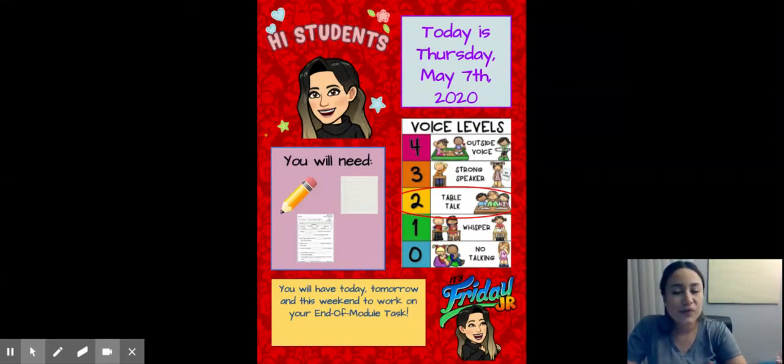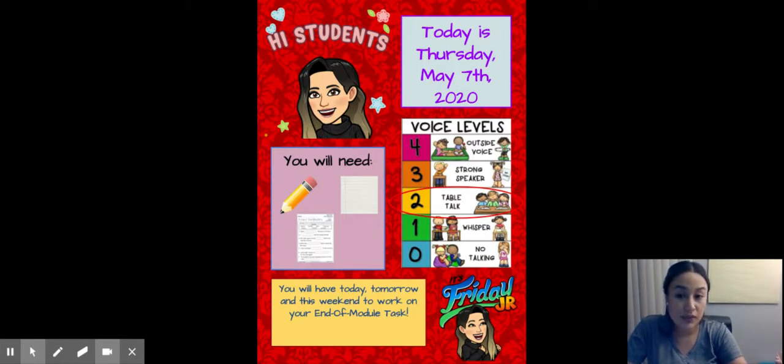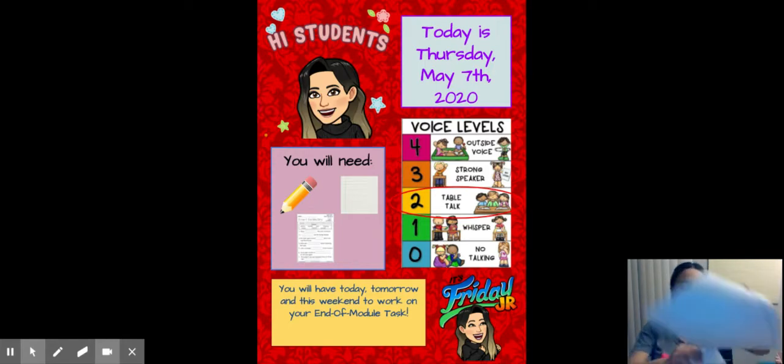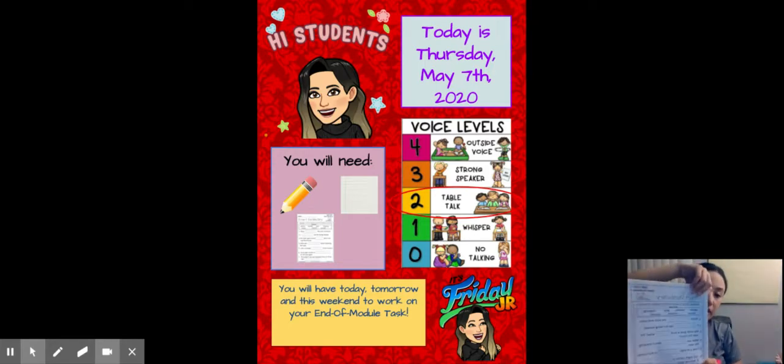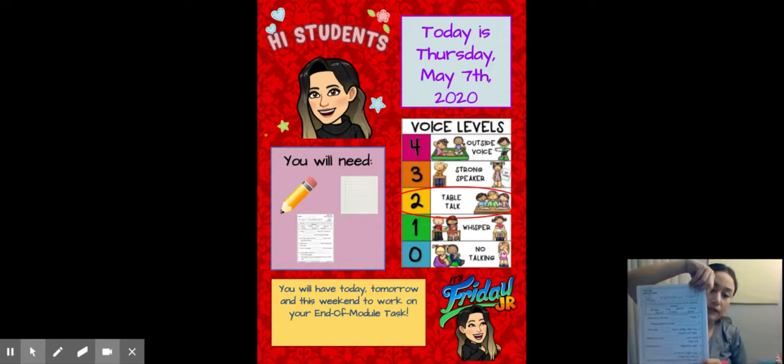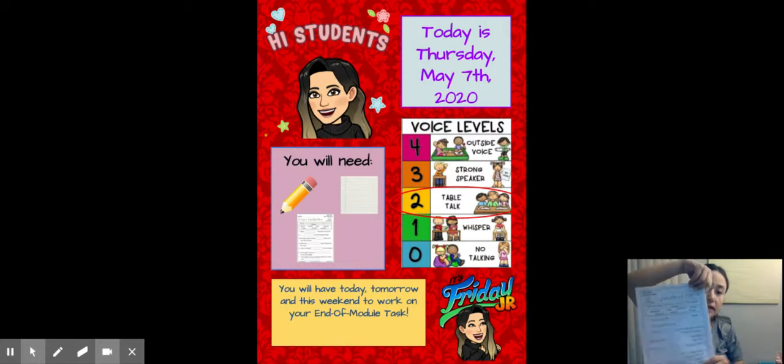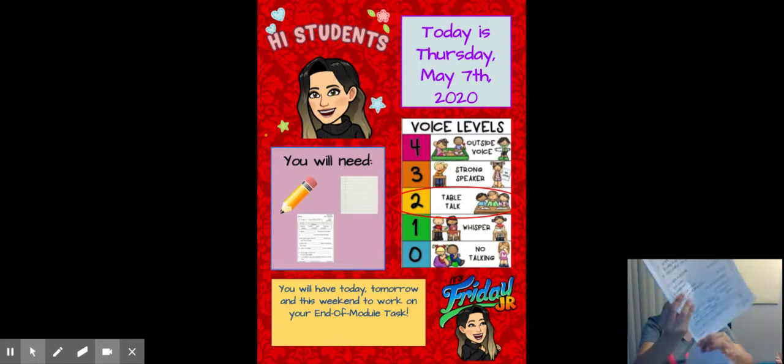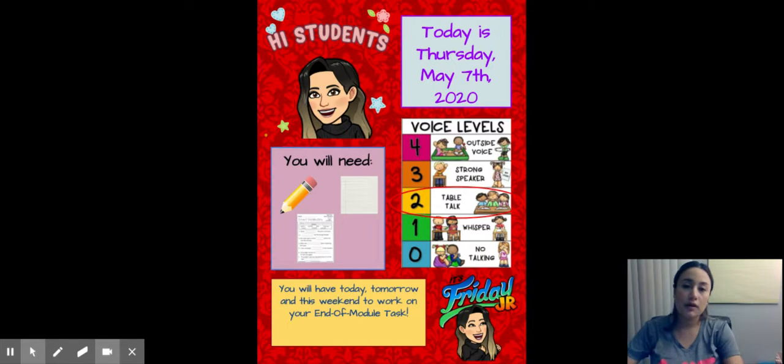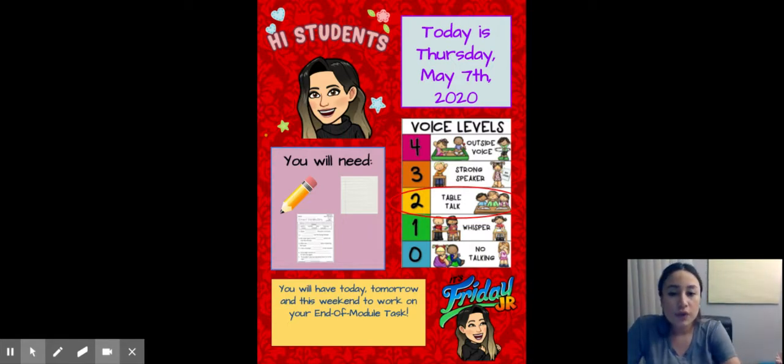Hi boys and girls, welcome back to another day of Wooden Wisdom. Today is Thursday, May 7th, 2020. You will need a pencil. You will need your direct vocabulary packet because you're going to be writing inside one of the papers inside there. I'll show you in a little bit and I also posted a picture of it next to the video on this post.